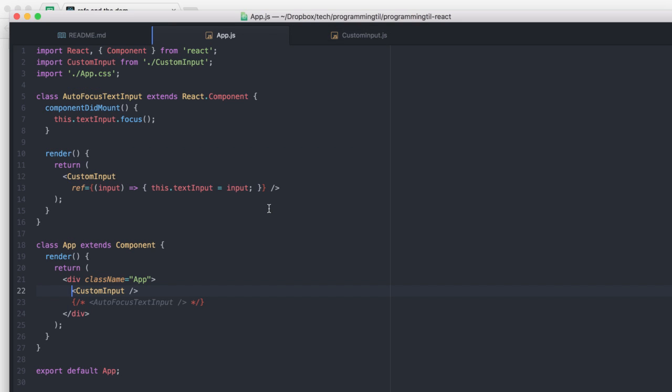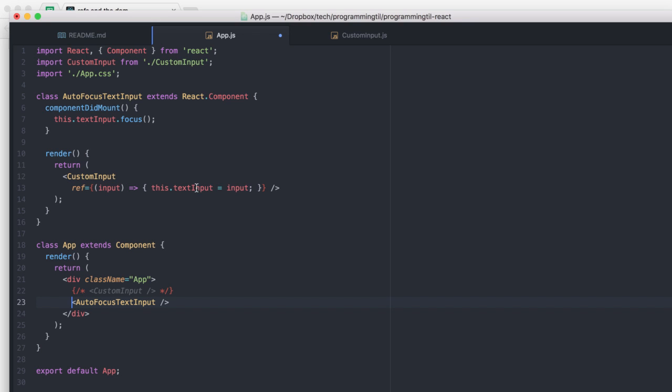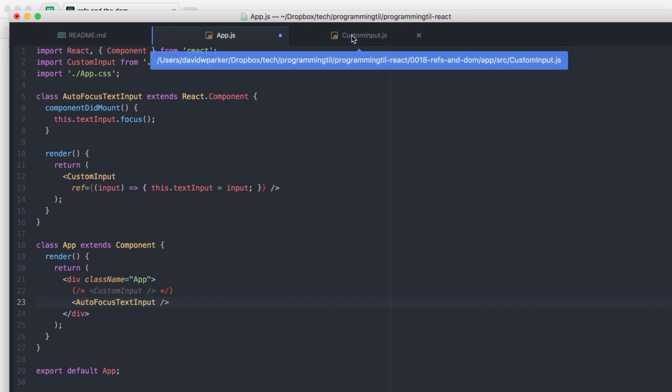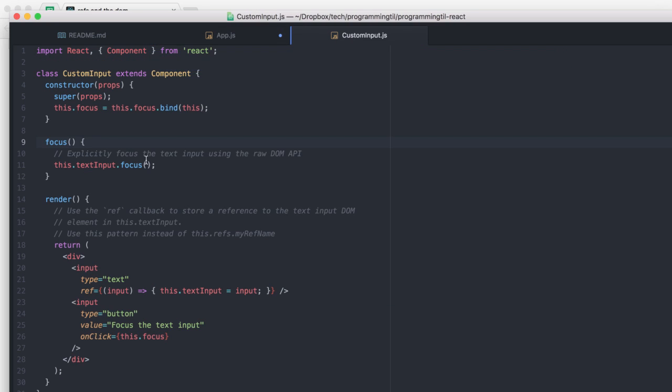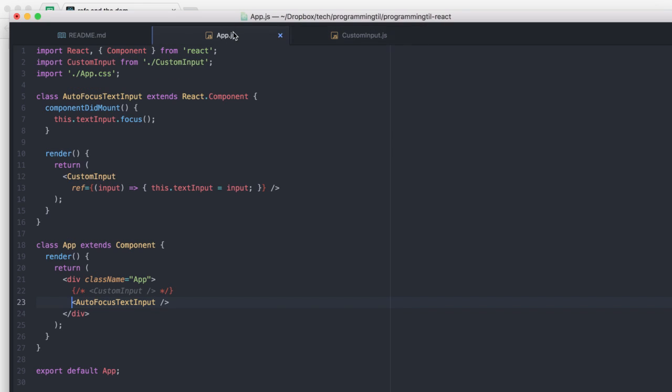As you see in here, we have this autofocus text input in our app, and we can go ahead and load that. Now, what this is going to do is we can pass the reference of the input here, and what it's going to do is we're going to have the text input. And we're going to have it, when this is mounted, it's going to call the focus method, which is right here.